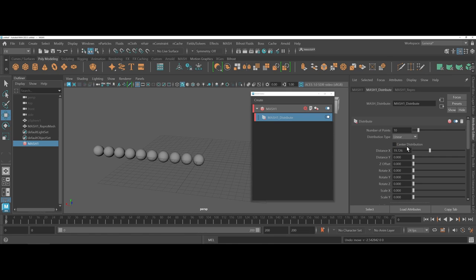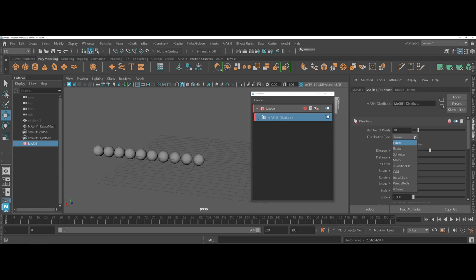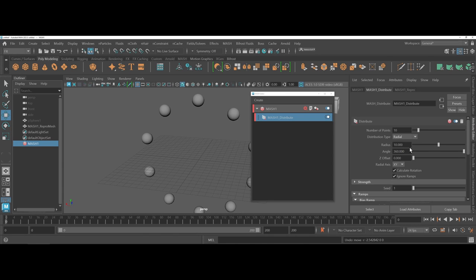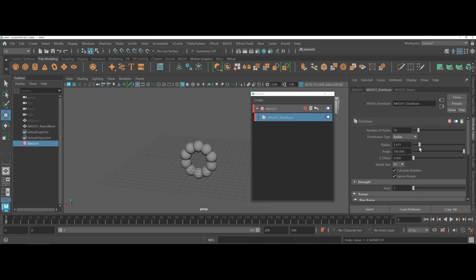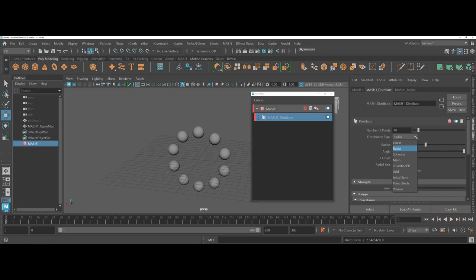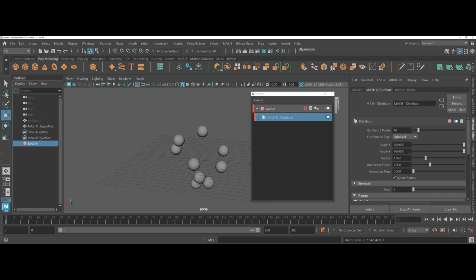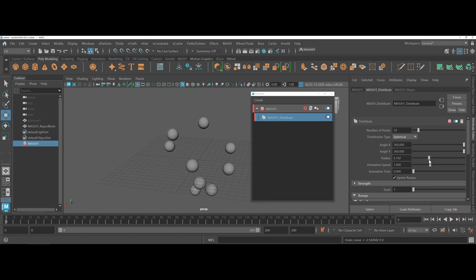The distribution type, this is what I'd like to go back to for a second. Because whenever we first made our MASH waiter and assigned it to utilize the sphere for the repro mesh, we chose linear by default. You also have some options here where for instance I can do radial, and you can see how I can kind of change how tight the radial is. You can also do spherical, which kind of changes the radius there.